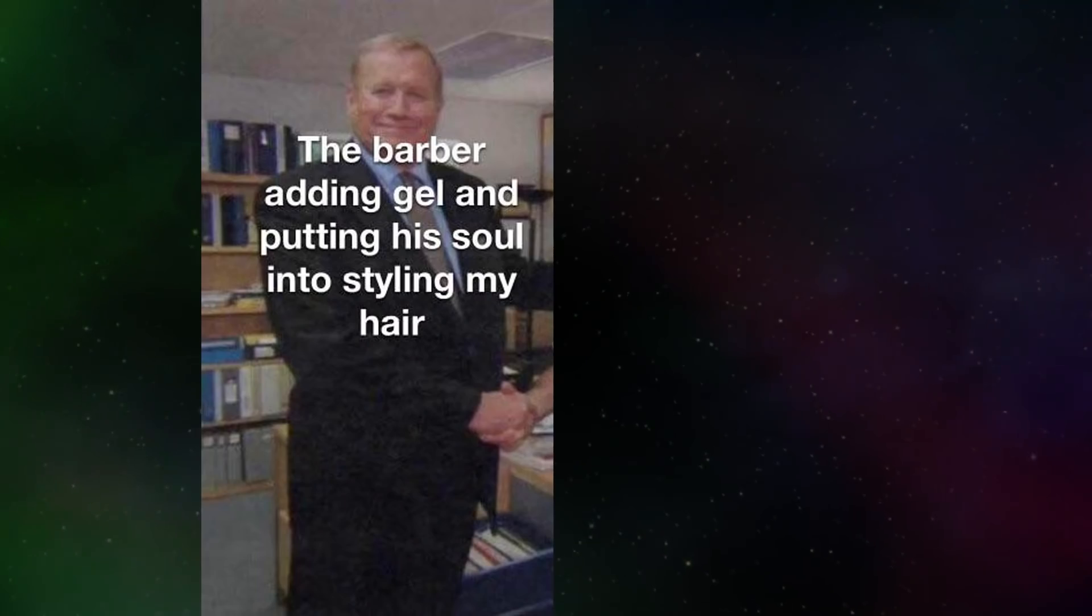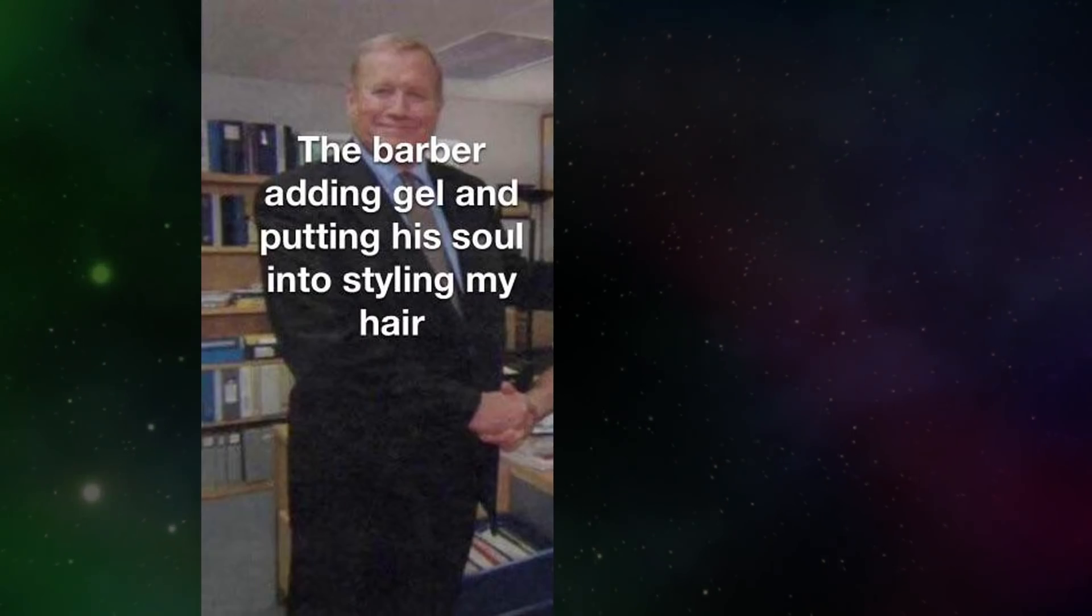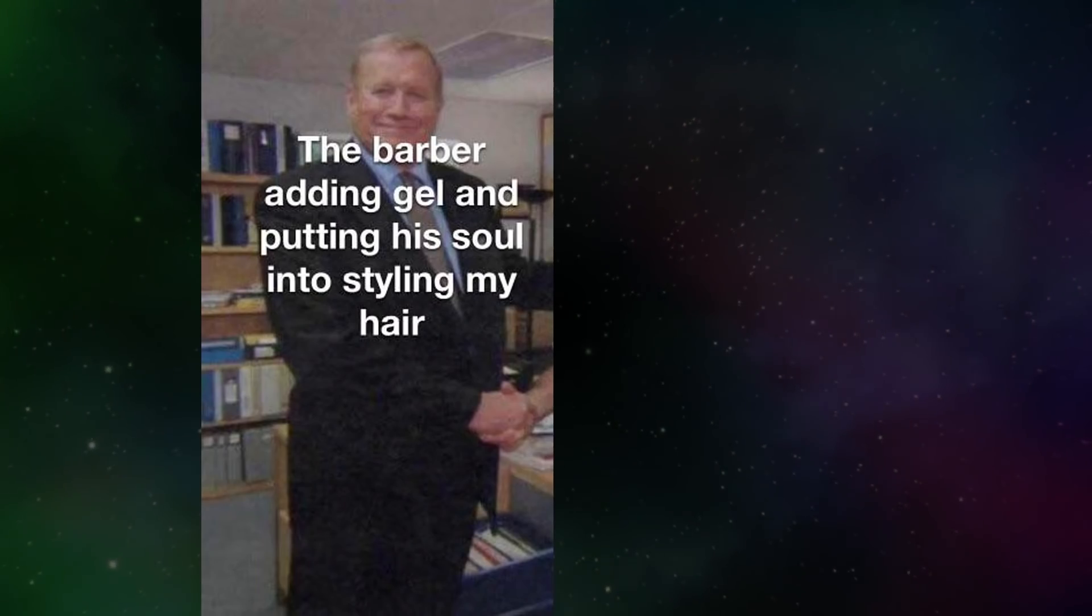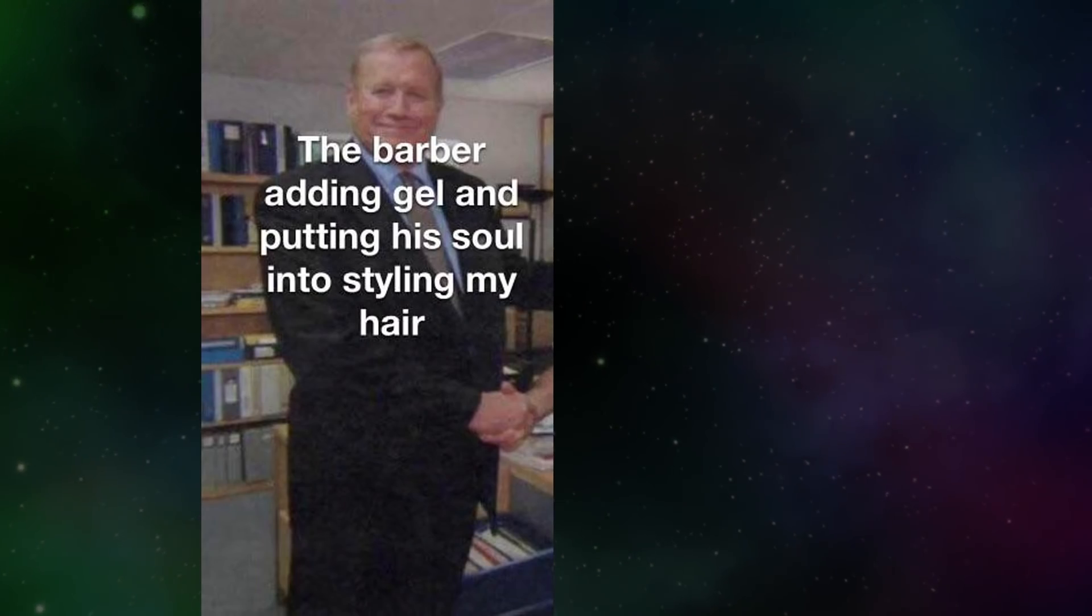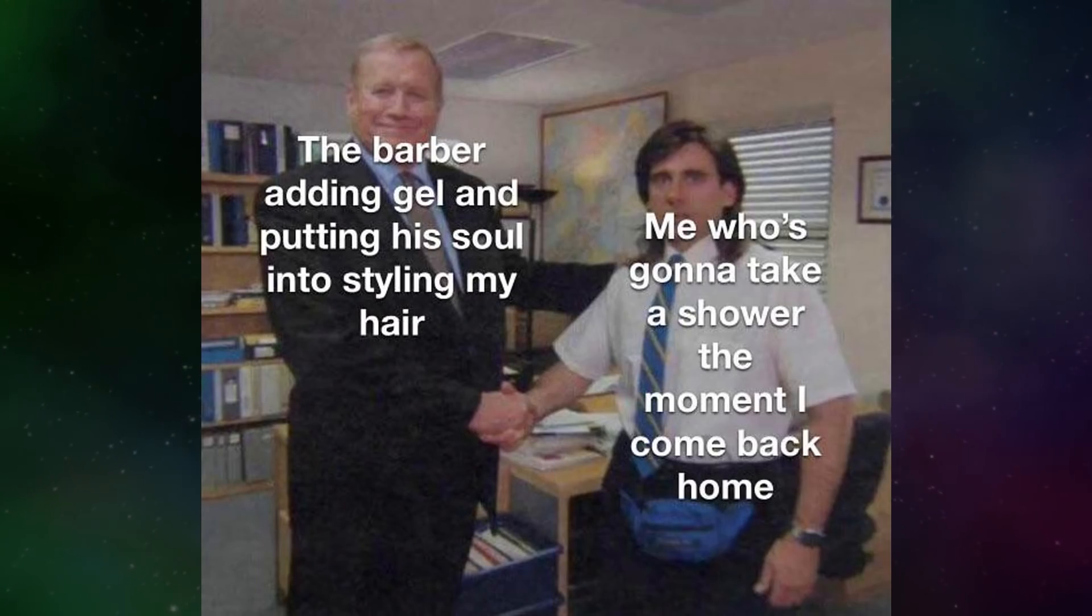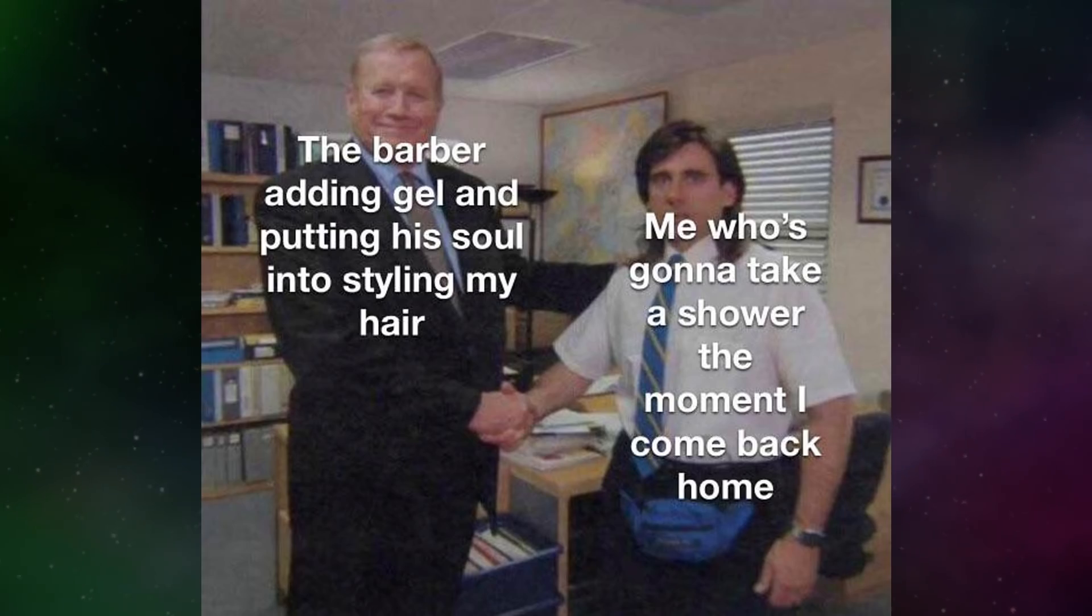The barber adding gel and putting his soul into styling my hair. Me who's gonna take a shower the moment I come back home.